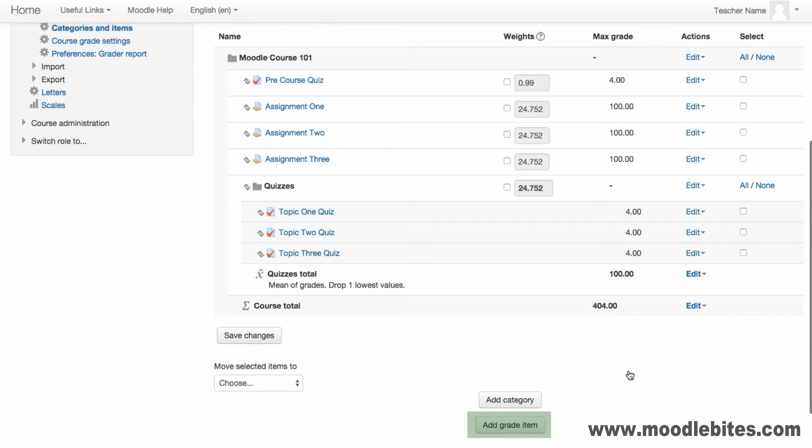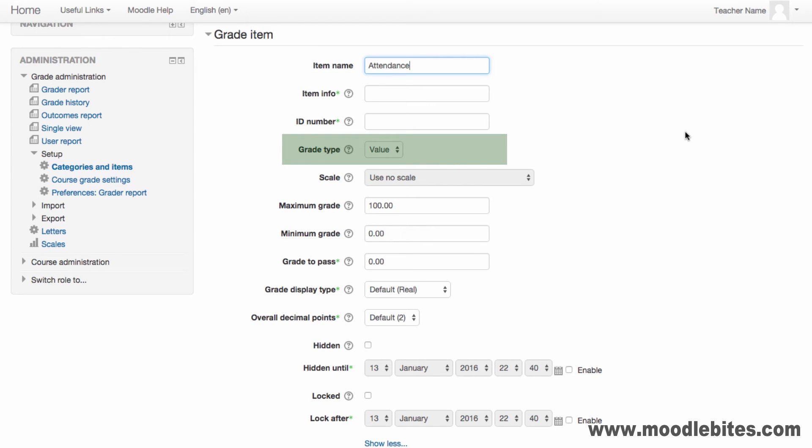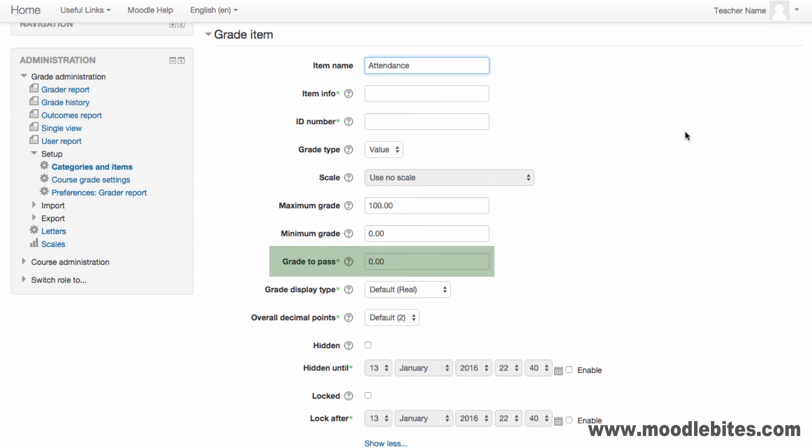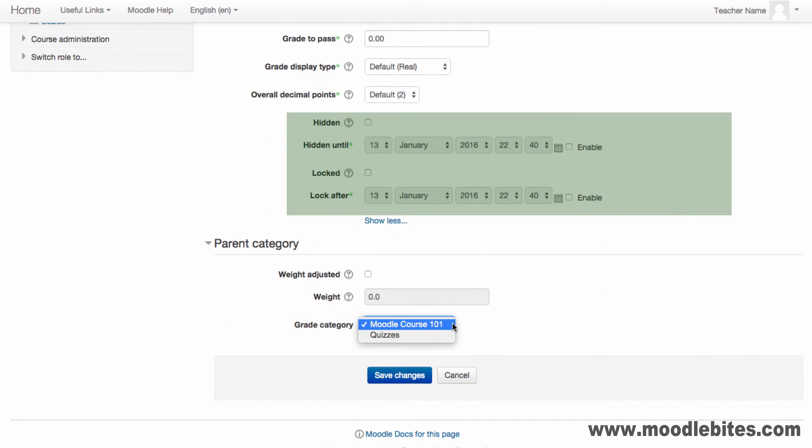To create a new item, click the Add Grade Item button and complete the form. Provide a name for the grade item, choose the grade type and the maximum total. Other fields include the grade to pass, how the grade is displayed to students and if the grade is hidden or locked at any time.